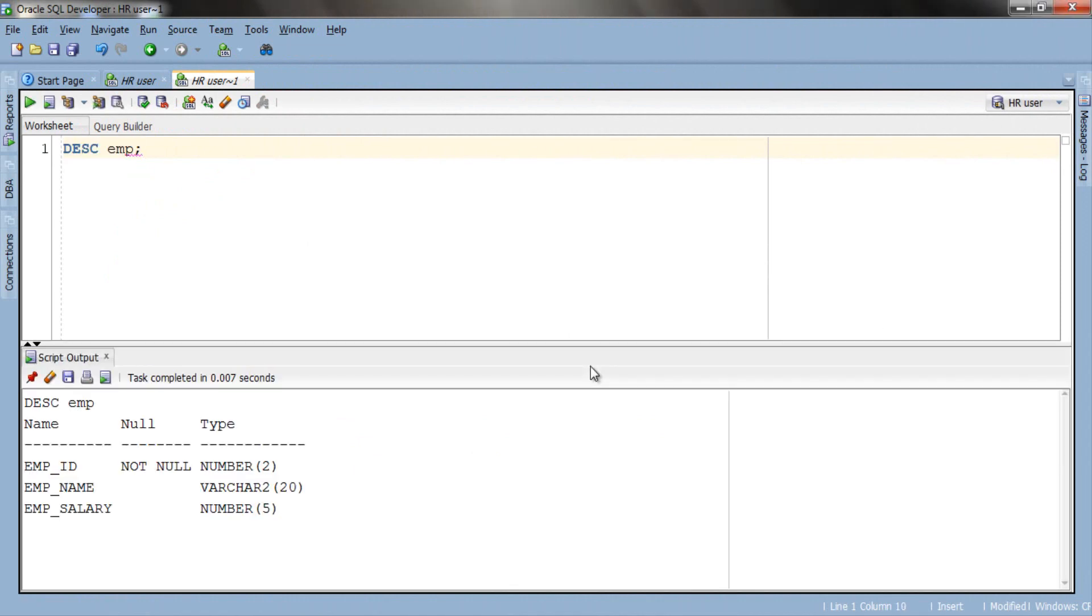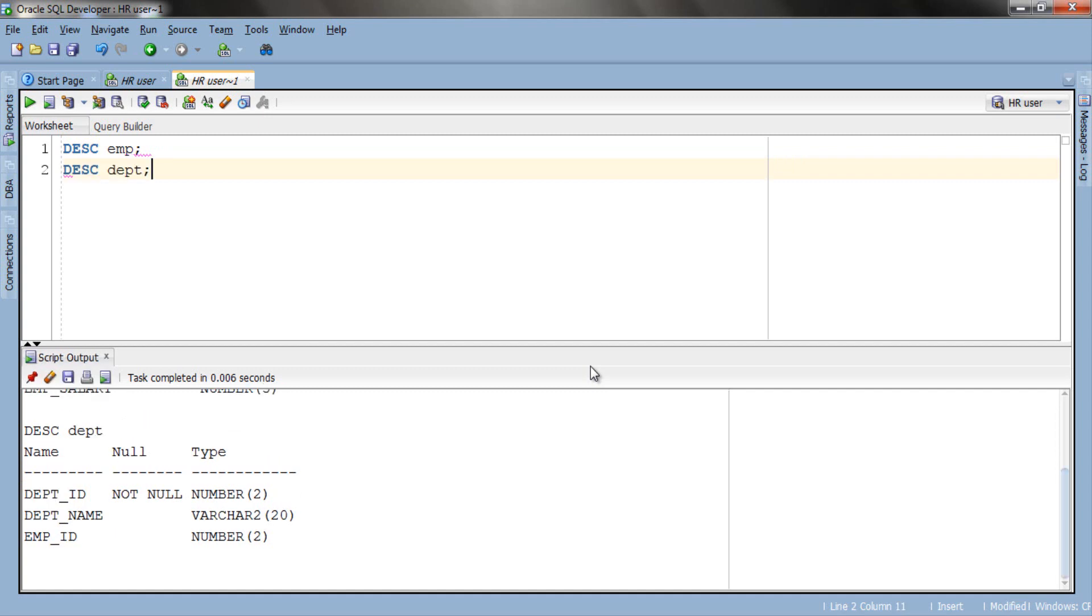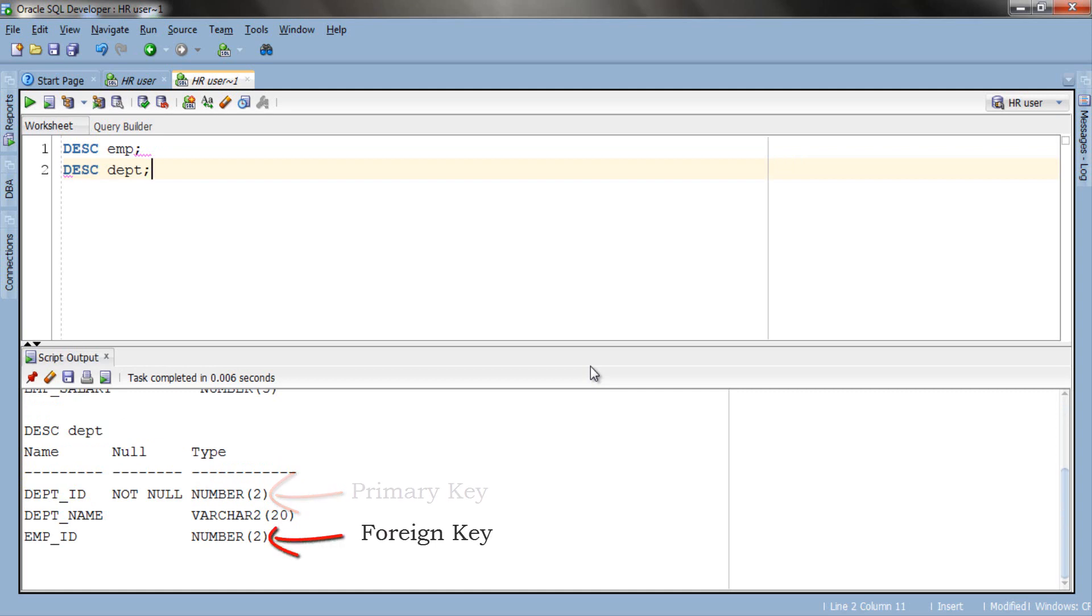Our table emp has three columns: emp_id, emp_name and emp_salary. Here column emp_id is a primary key. Table dept also has three columns: dept_id, dept_name and emp_id. Here in this table column dept_id is a primary key where column emp_id is a foreign key referenced from the emp table. Now let's have a look at the data of these two tables.